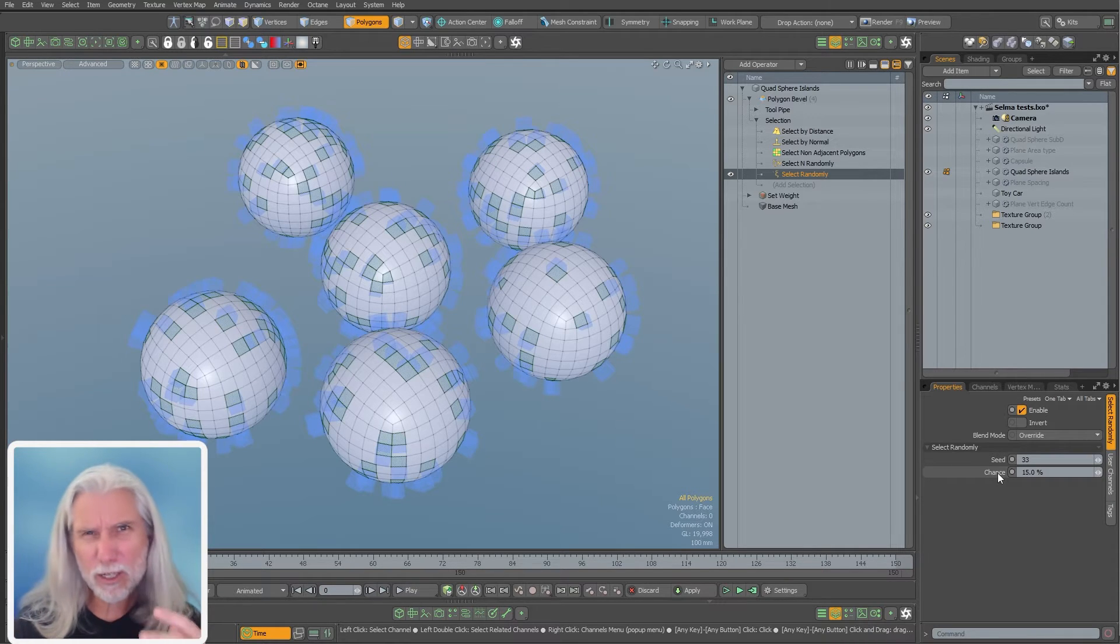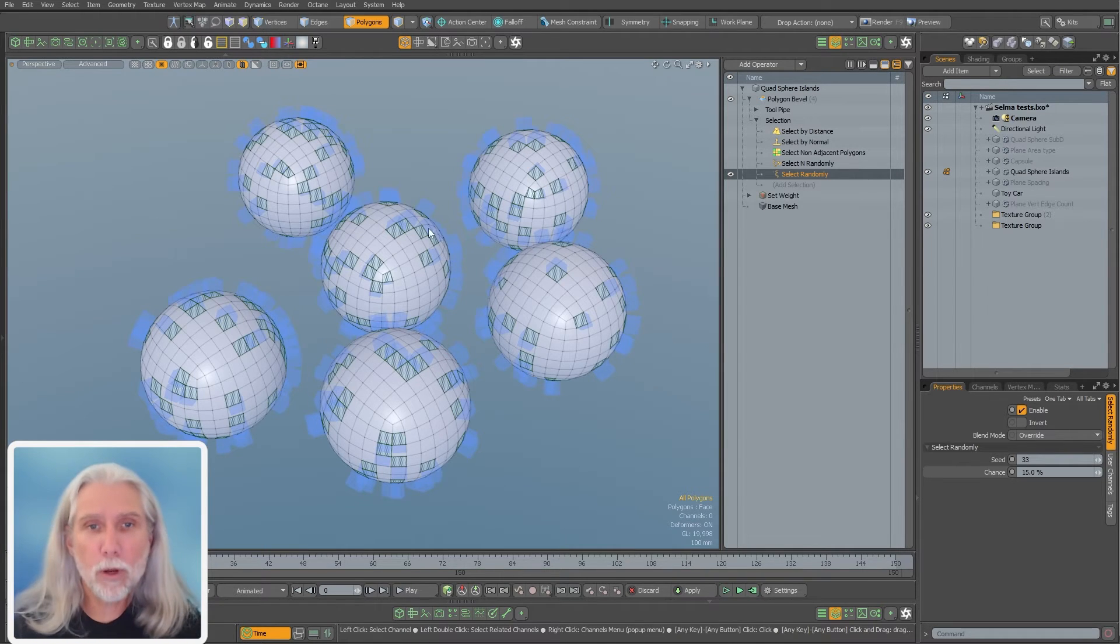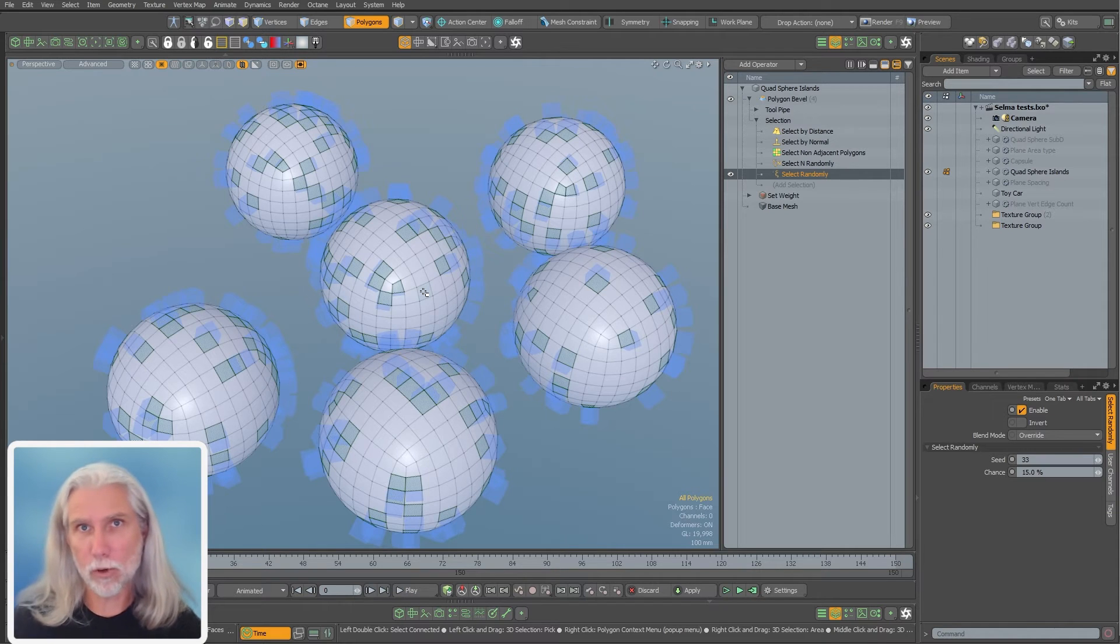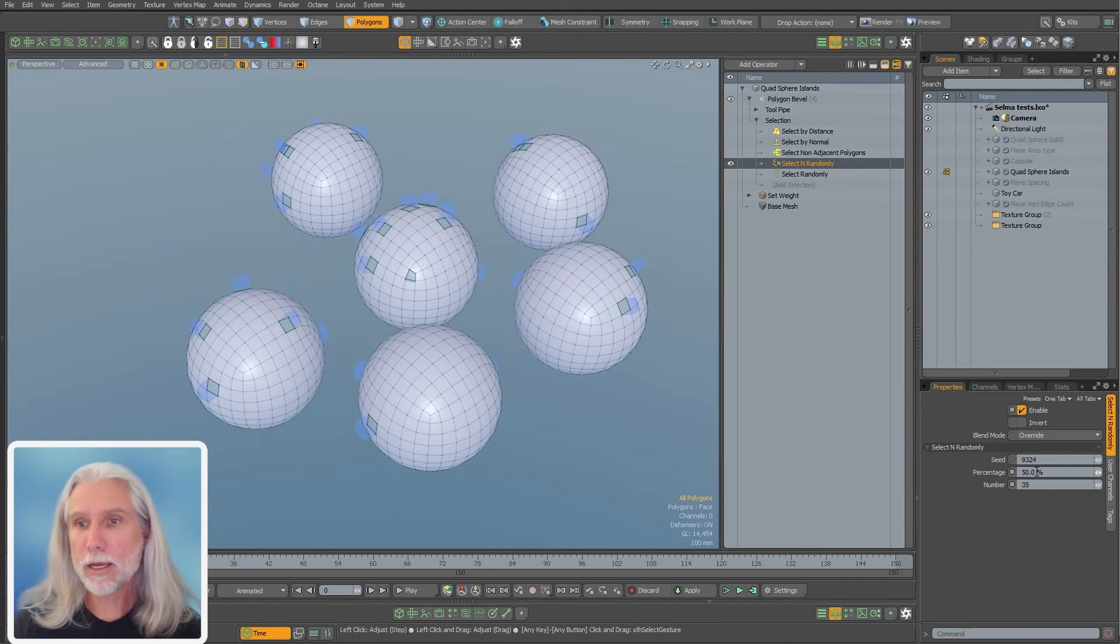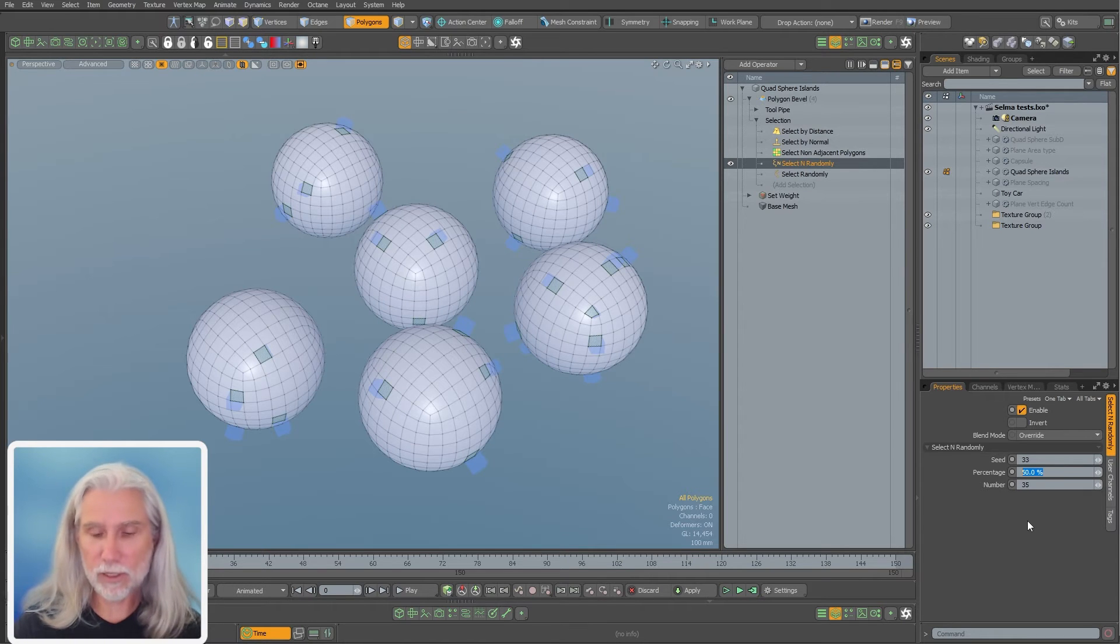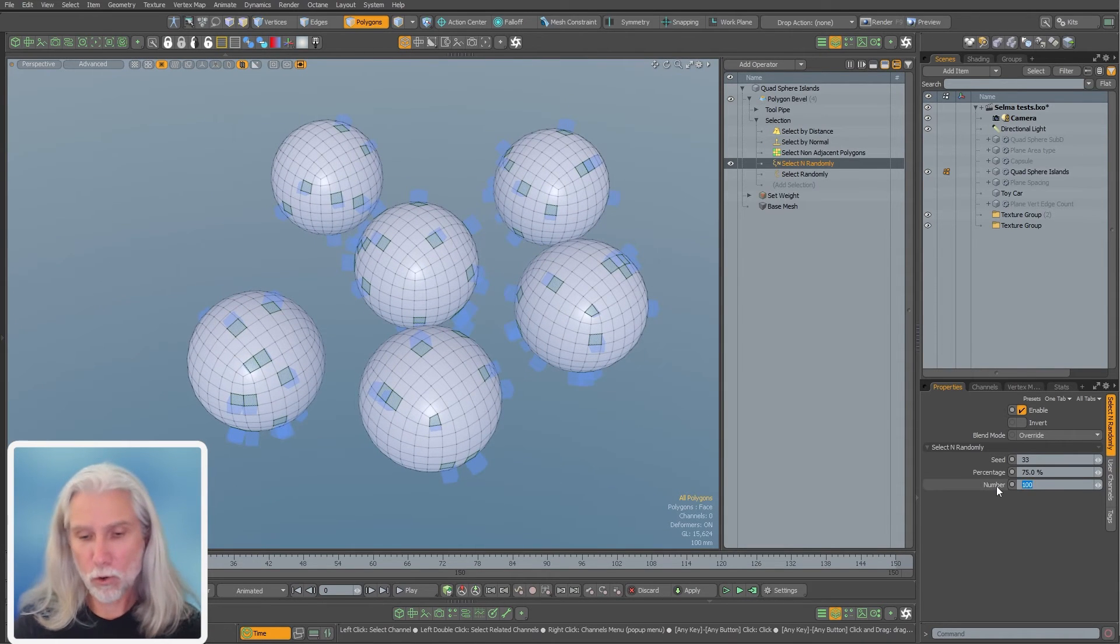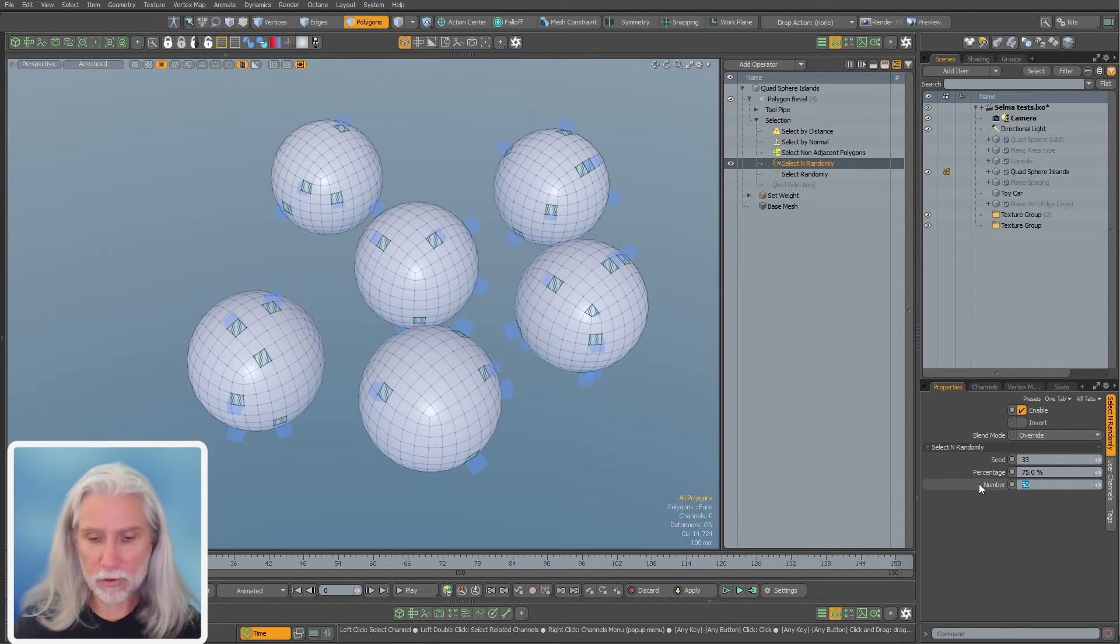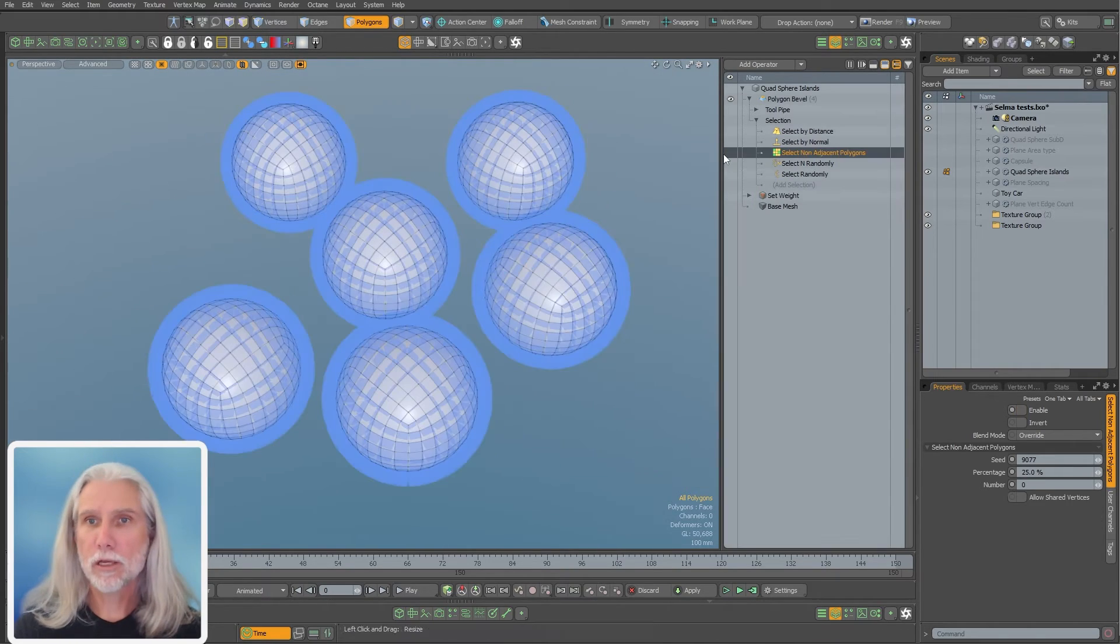It's pretty easy way to do it if you just want a random selection. But sometimes you want a random selection with some rules. Select in randomly. Let me turn that one on. I have the seed, so I can change the seed and I can change the percentage of being selected. But I can also put in the number of polygons I want selected. So I want like 100 selected or 50 selected. So I can limit the number of polygons I'm selecting randomly.